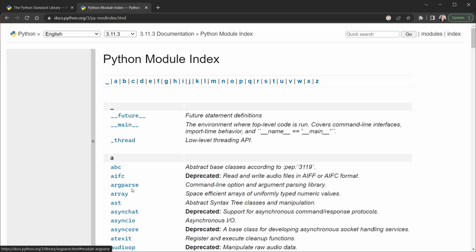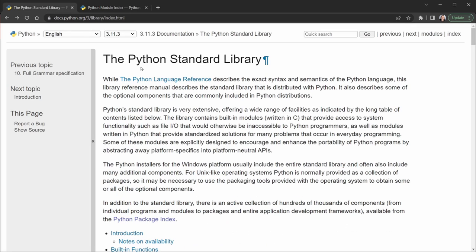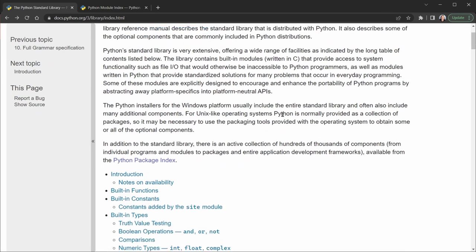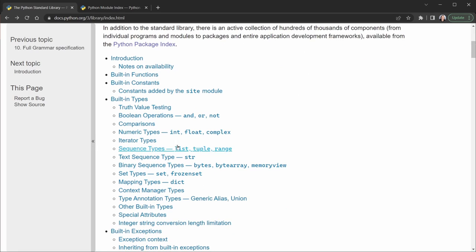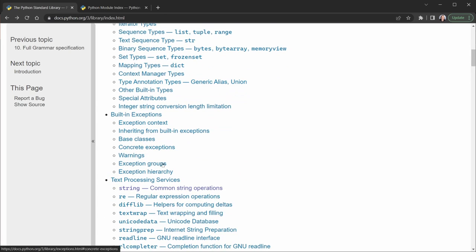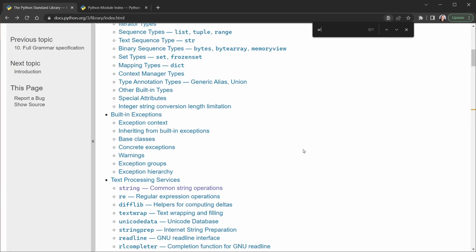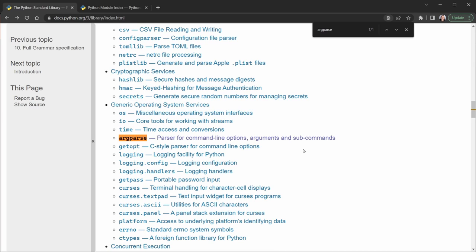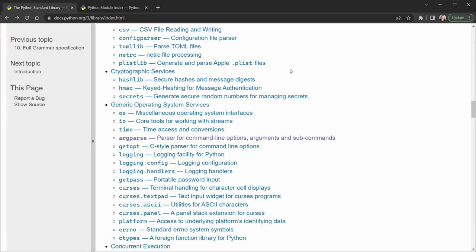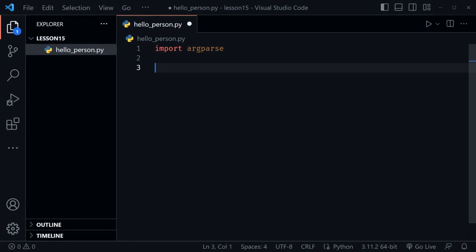We can see the argparse module in the module index — it says 'command line option and argument parsing library.' I also want to call your attention to the Python standard library page, which shows modules organized by feature areas rather than alphabetically. If I search the page with Ctrl+F for argparse, we can find it under 'generic operating system services' — just another way to find the modules you'd be looking for. Back in VS Code, let's get started.